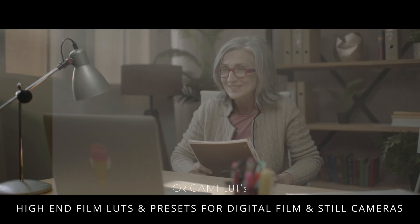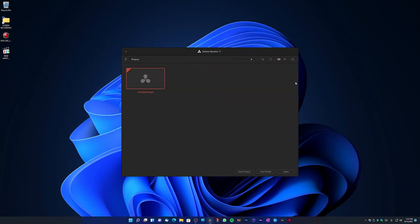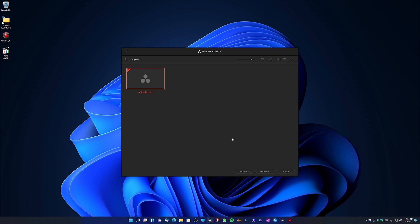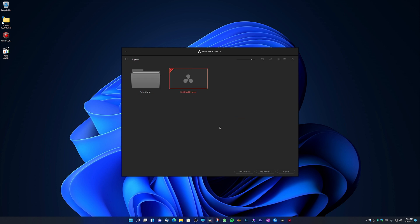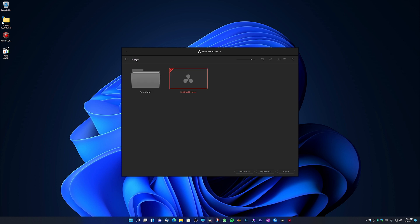When you first start DaVinci Resolve you're going to see the project window — this is where all your projects are going to be stored. To enter a project, simply double-click with your left mouse button on the untitled project, or you can right-click and select New Project. If you want to keep things more organized — for example a documentary or a series — you can create a new folder. Let's call it 'Bootcamp', click Create, and now you can create new projects inside that folder.